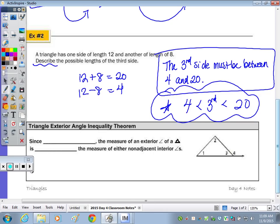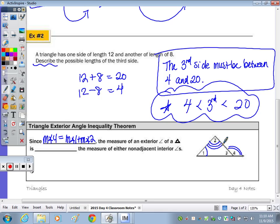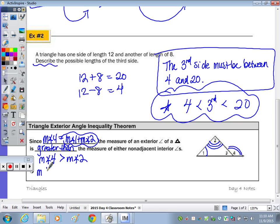At the bottom of the page, the triangle exterior angle inequality theorem. Since we know that the measure of angle 4 equals the measure of angle 1 plus the measure of angle 2 — that was our exterior angle theorem — the measure of an exterior angle of a triangle is always going to be greater than the measure of either non-adjacent interior angle. So the measure of angle 4 is greater than the measure of angle 2, and also greater than the measure of angle 1, because it equals the sum of those two.